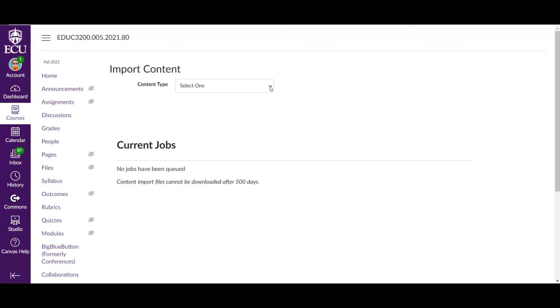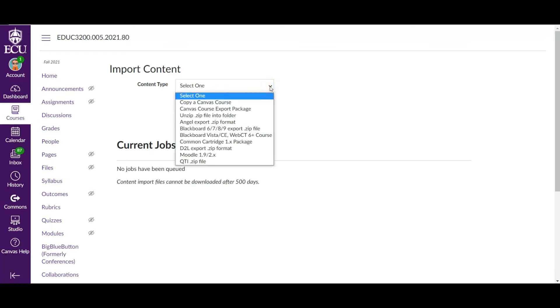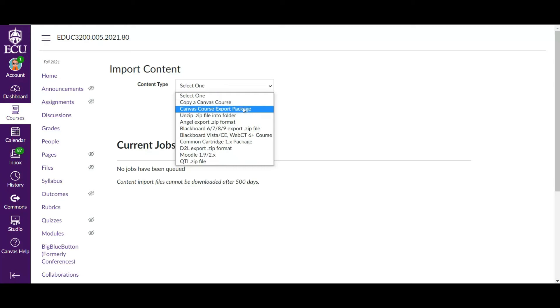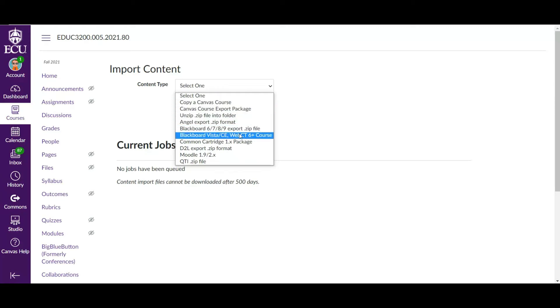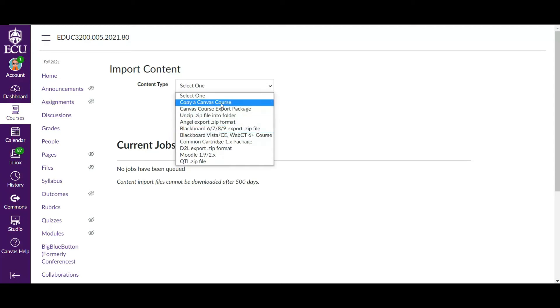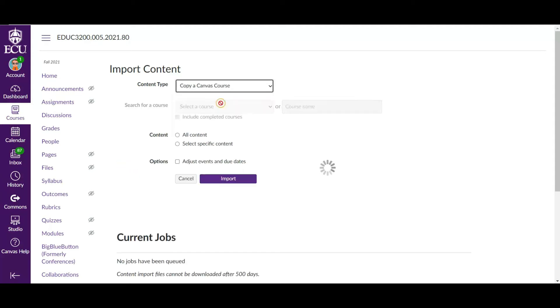Now the first thing you do is you select from the following. Most every one of us is going to copy a previous Canvas course, which is your first option. But if for some reason you have a zip file of a course that you've downloaded, either from Canvas or from Blackboard or something else, you can also do that too. But for most of us we're simply going to copy a Canvas course. That's what I'm going to do.